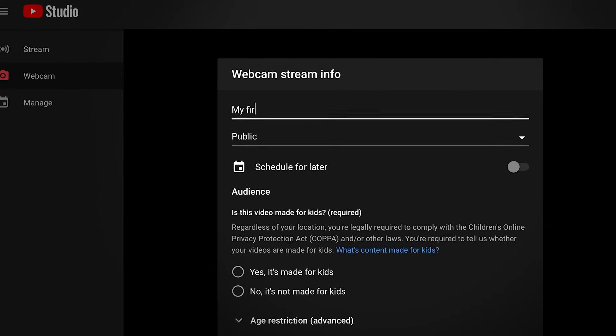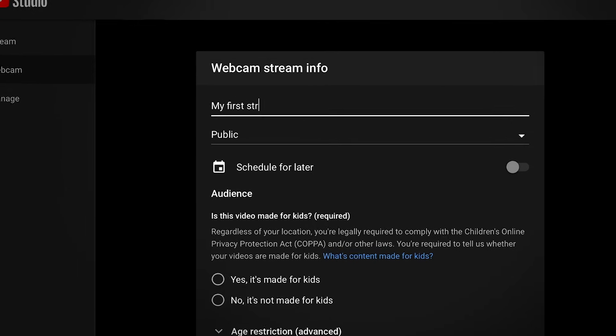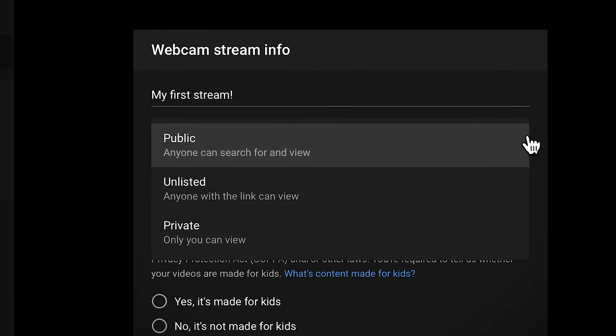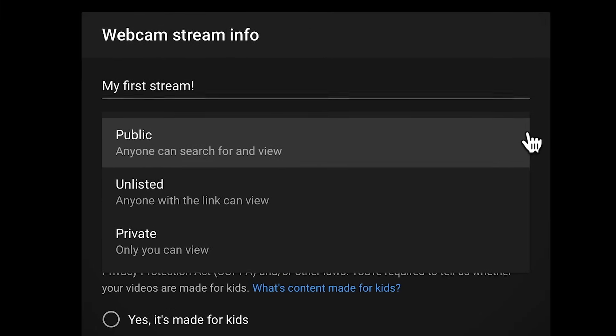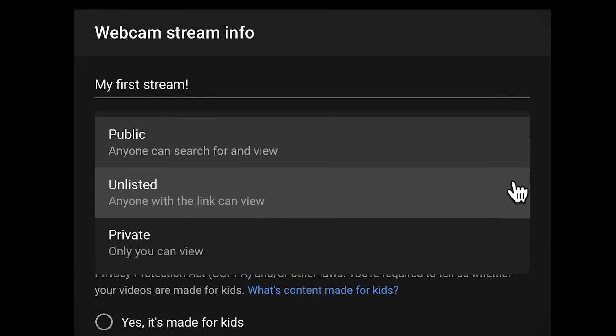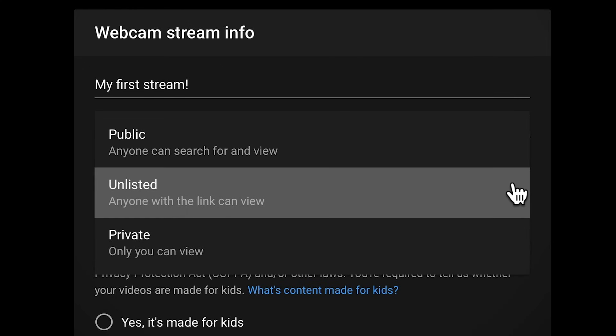If it's your first time, you'll have to grant access to your camera, mic, and storage. From here, you'll need to add a title and select a privacy setting for your stream. If it's your first time, we recommend that you test with a private or unlisted stream first, then restart with a public stream once you're ready.